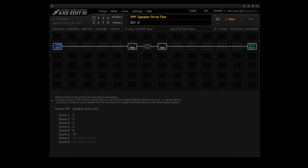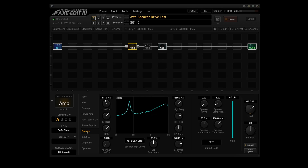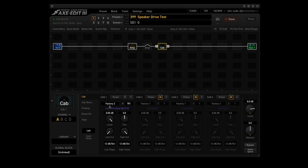I built another quick preset to see what happens when we start off with Speaker Drive at 0, then 2, then 4, and so on up to 10 — I used Quick Build again. Every amp channel in both amp blocks is using the CA3 Plus Clean; the only difference is the Speaker Drive value, which goes from 0 up to 10 through six scenes. Amp block 1 has Speaker Drive values of 0, 2, 4, and 6. Amp block 2 has Speaker Drive values of 8 and 10. The cab block is using Factory 2 number 781, a 4x12 Pre-Rola Greenback 57. Now let's step through the six scenes.